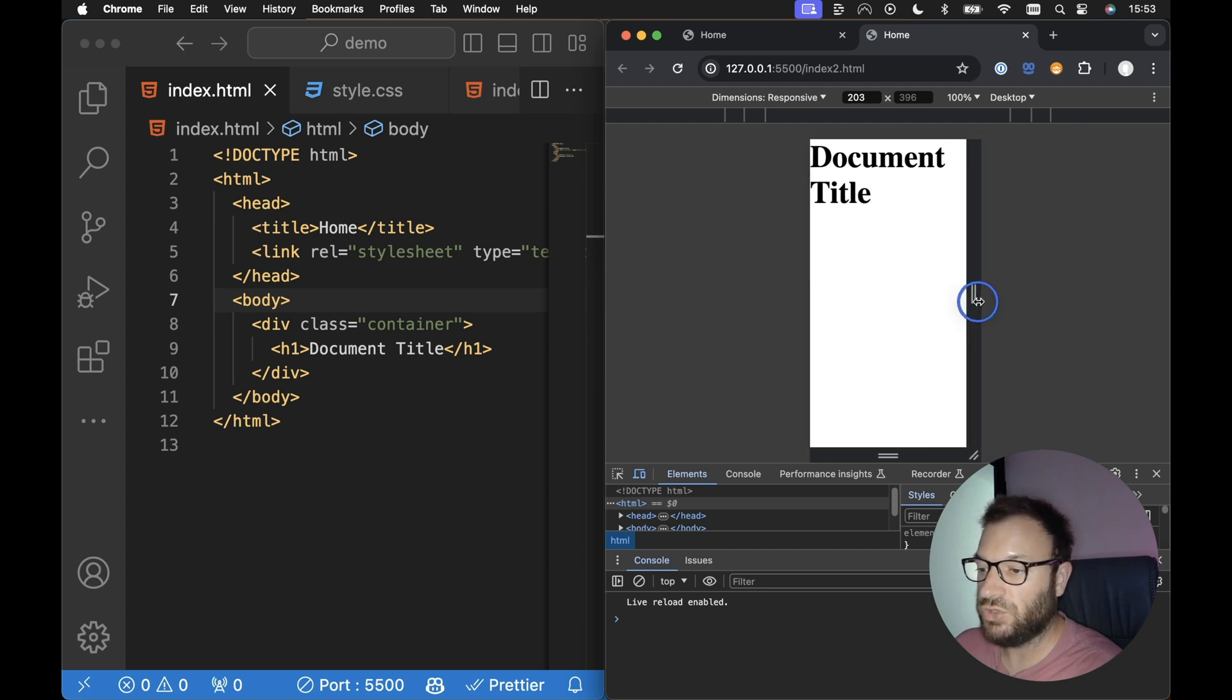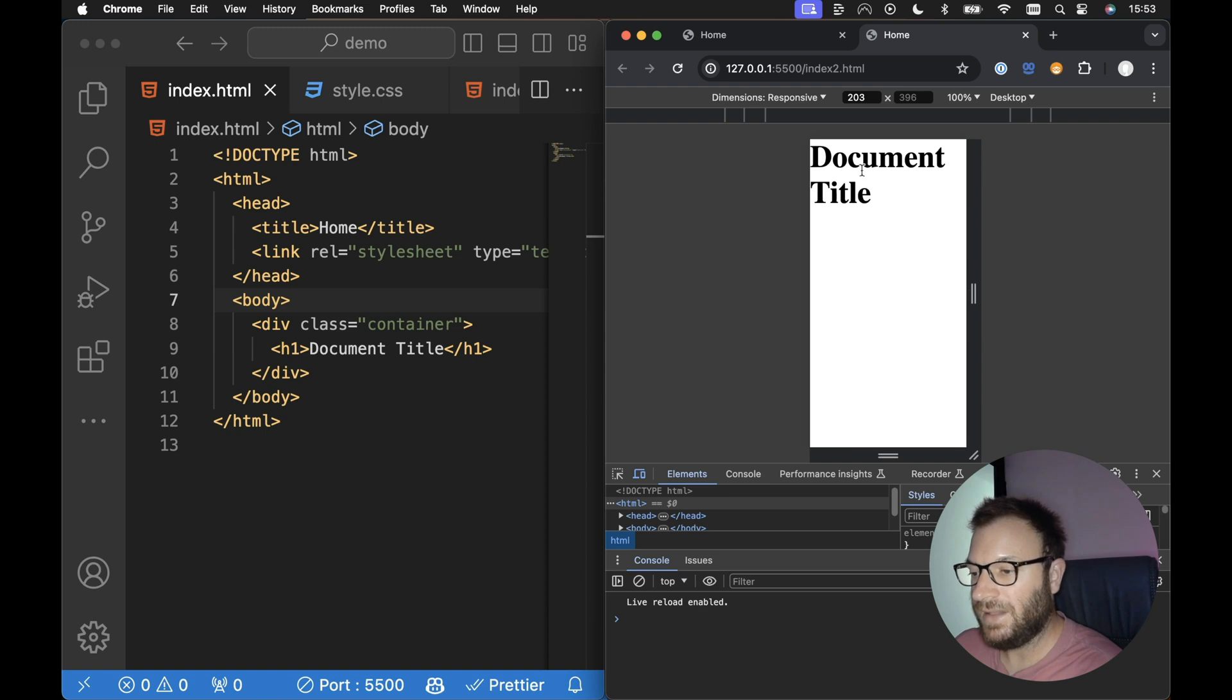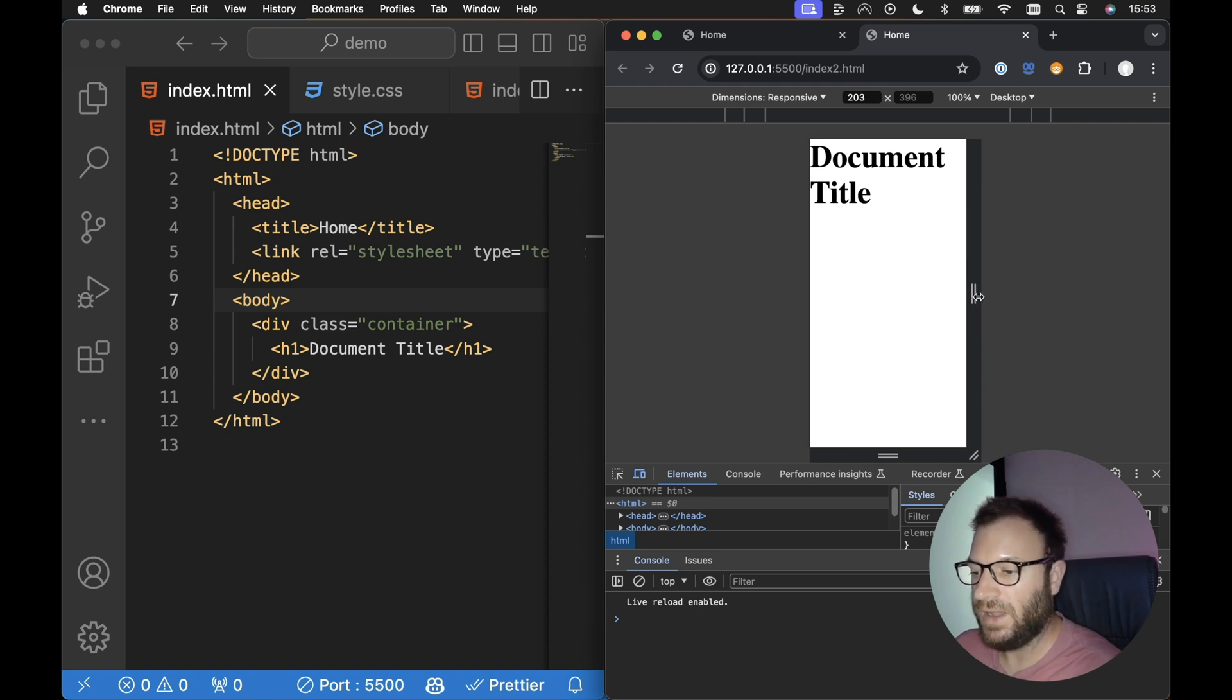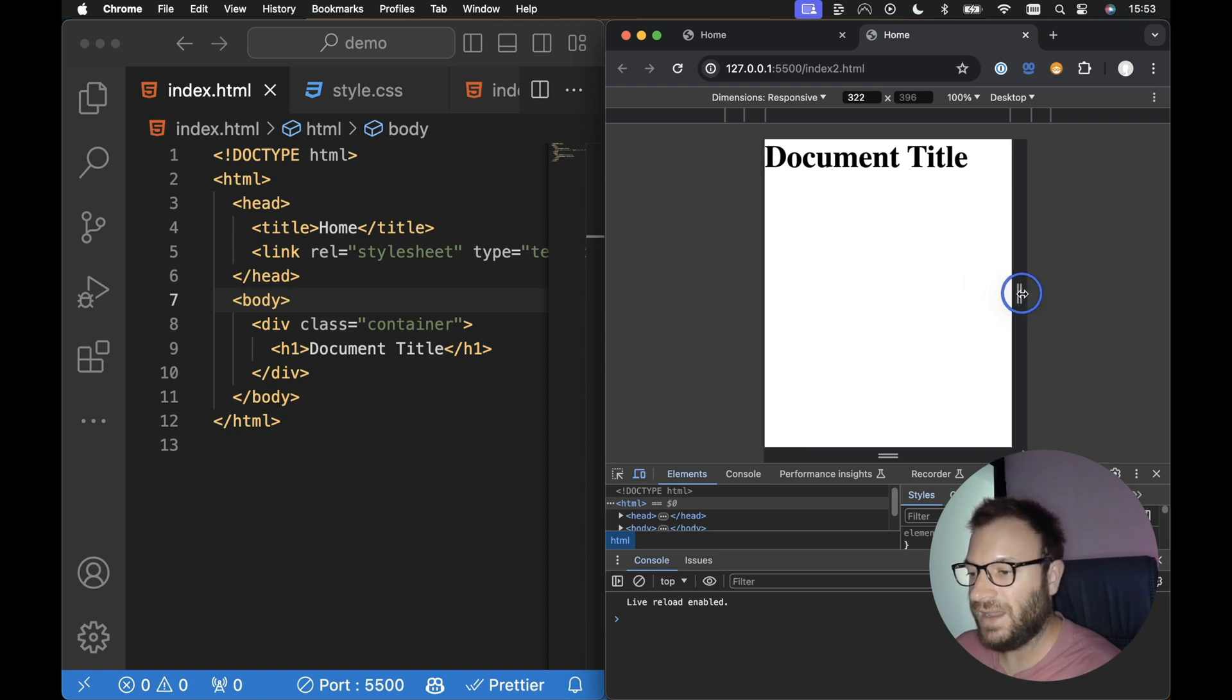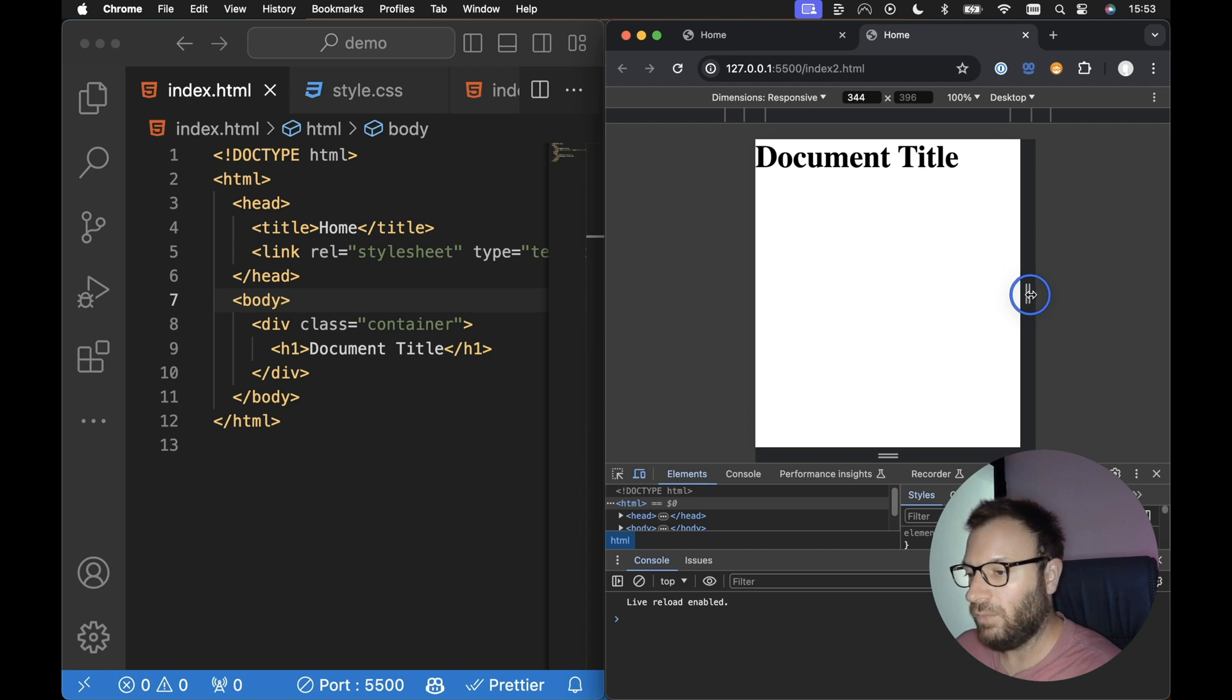Otherwise, if we reduce the screen width to a really small screen width, then this heading potentially just zooms all the way out. So ideally we'll have a base font size that we'll have as a minimum.